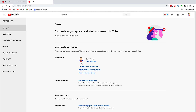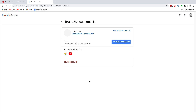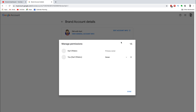Scroll down to channel managers and then click on add or remove managers. Head over to manage permissions. At the top right you'll see a plus sign with two people. Now you can see your primary owner of your YouTube channel right here.